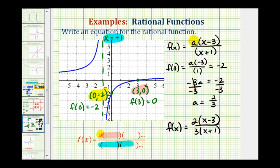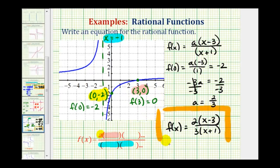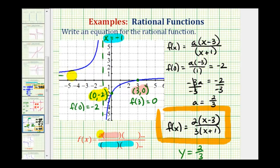We really shouldn't leave the fraction of two-thirds in the numerator — we should write it this way. This function has all the characteristics given by the graph. Also notice, to double check, the degree of the numerator and denominator are both one, which means the horizontal asymptote would be the ratio of the leading coefficients — in this case y equals two-thirds. Looking at our graph, it does appear that our horizontal asymptote is y equals two-thirds. I hope this explanation was helpful.